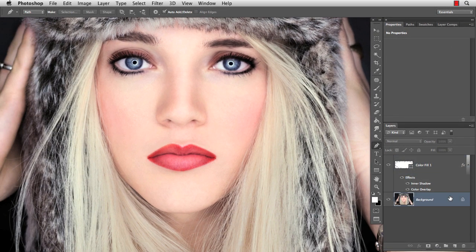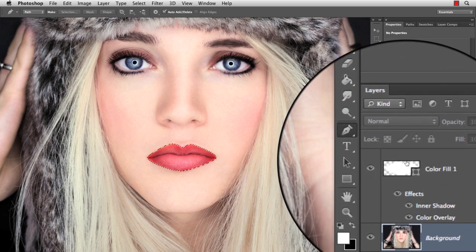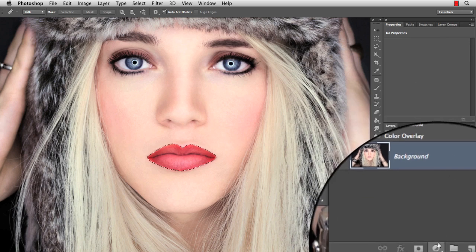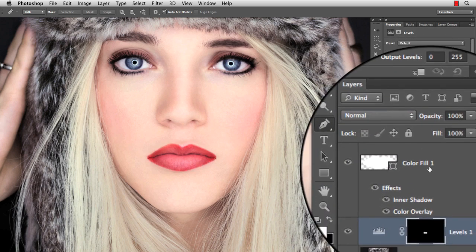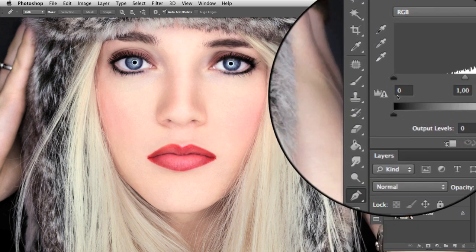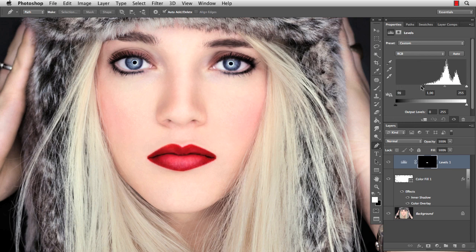So now you know how to colorize and outline the lip. But what if you want to add a little bit more contrast? Click on the color fill layer while holding Command on the Mac to select the lips, and add a Levels adjustment layer on top. With Levels you can adjust the contrast of the lips pretty easily, so now you can not only change the color and add an outline, you can also increase the contrast.